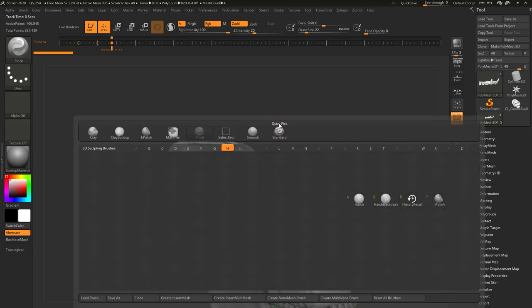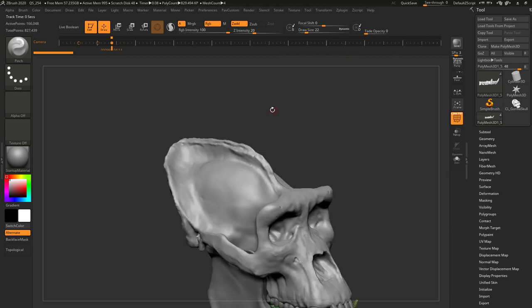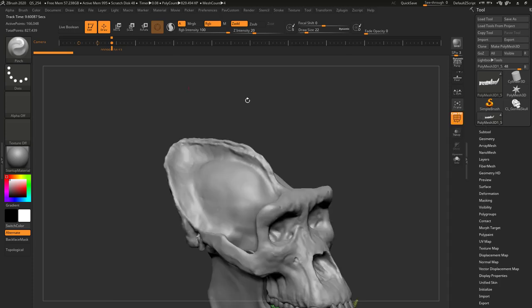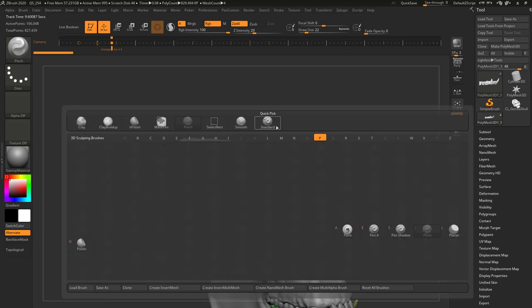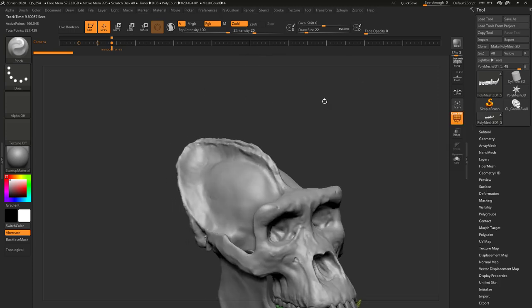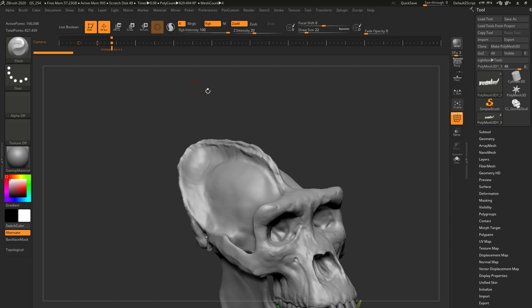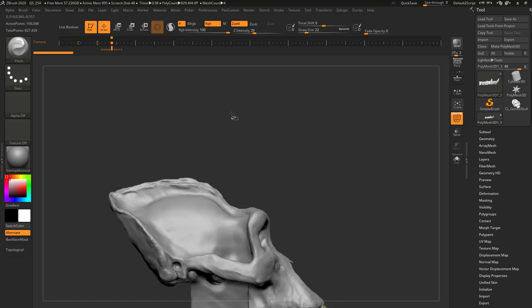B, H, P is our H polish, B, T, D is our trim dynamic, and B, P, I is our pinch brush. Of course, I have hotkeys assigned to all those, so I can very quickly access them. Trim dynamic is Alt-T, H polish is Alt-H, and pinch is Alt-Y.